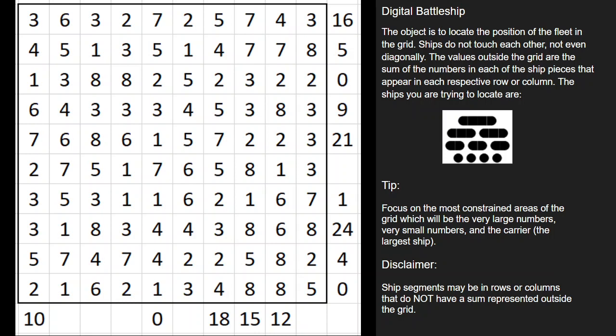Hey puzzlers, this is Steve here with another video on how to solve some logic puzzles. This one's called Digital Battleship. It's a lot like regular battleships, so if you're already familiar with how to do those puzzles, I think you're going to find this one pretty easy to pick up as well.